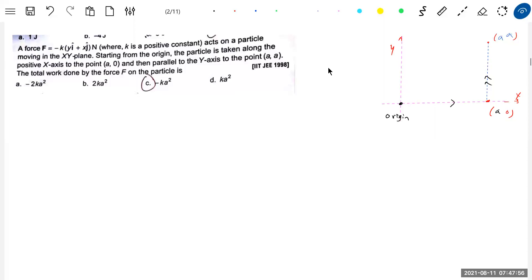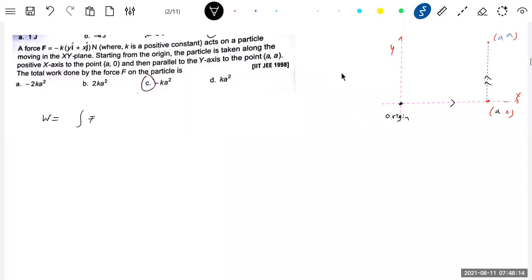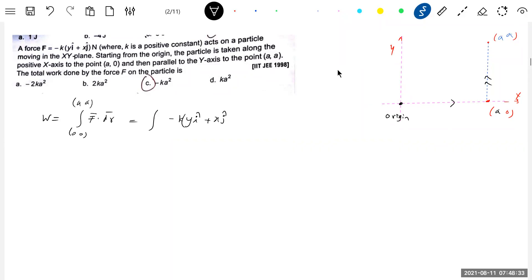Altogether, I am going to start from (0, 0) to (a, a). The initial point is (0, 0) and the final point will be (a, a). The work done is equal to the integral of F dot dR from (0,0) to (a, a) — we need to compute the dot product.